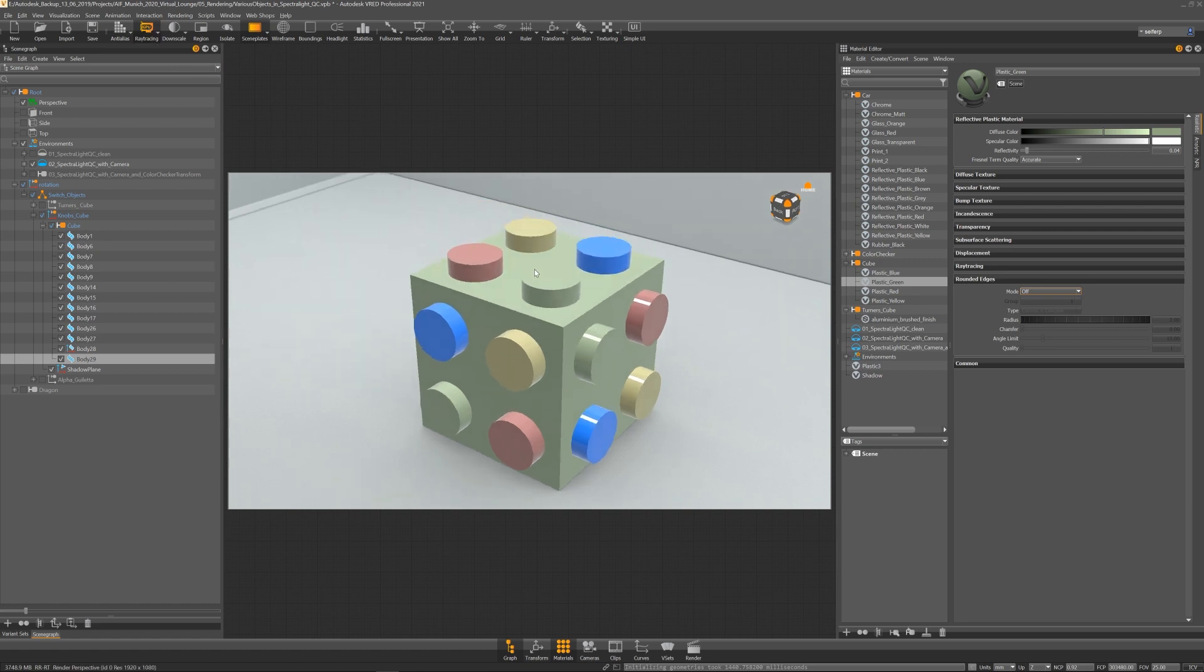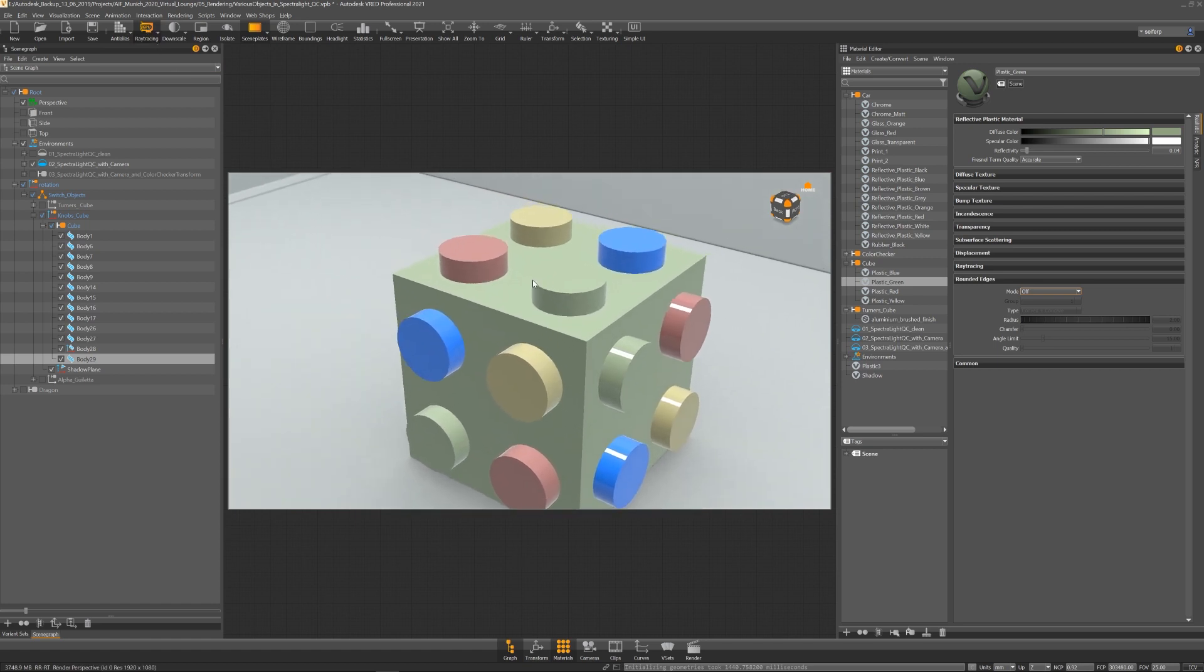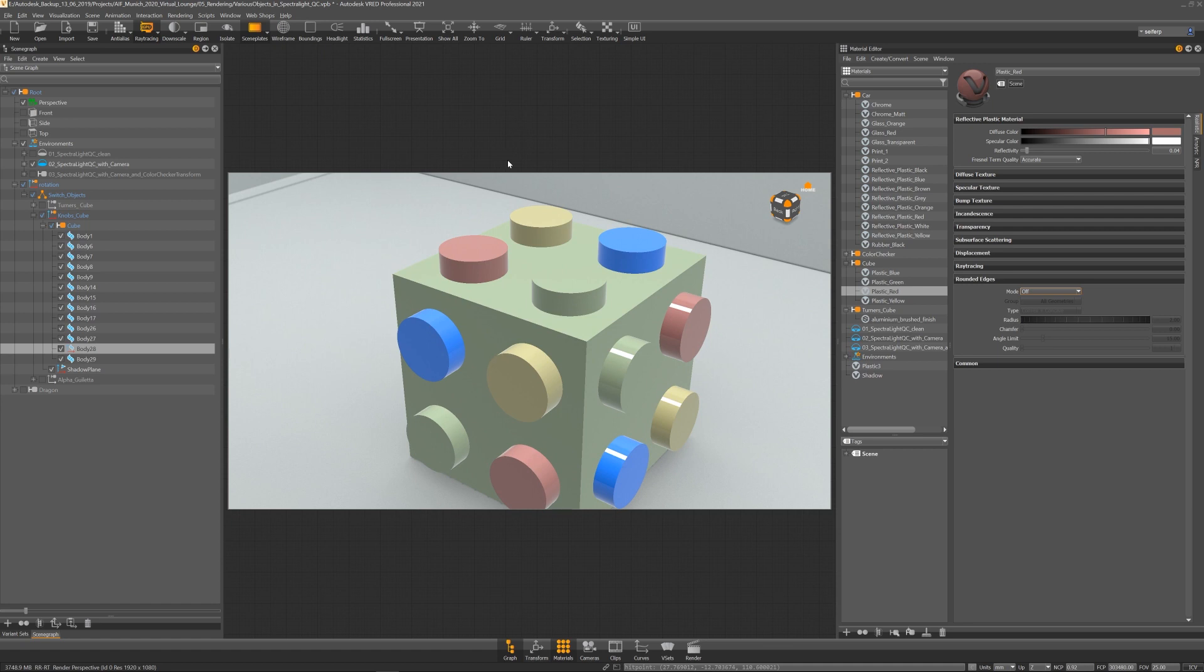As you can see my model has only hard edges. If I want to add the rounded edges to just an object, I select it in the material editor, go to the rounded edges tab and choose same geometry.